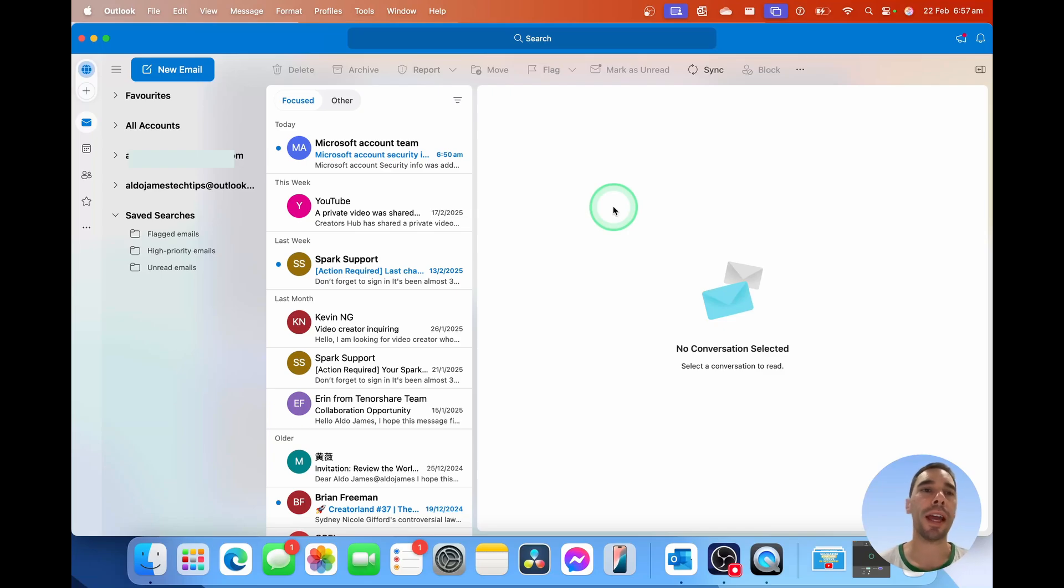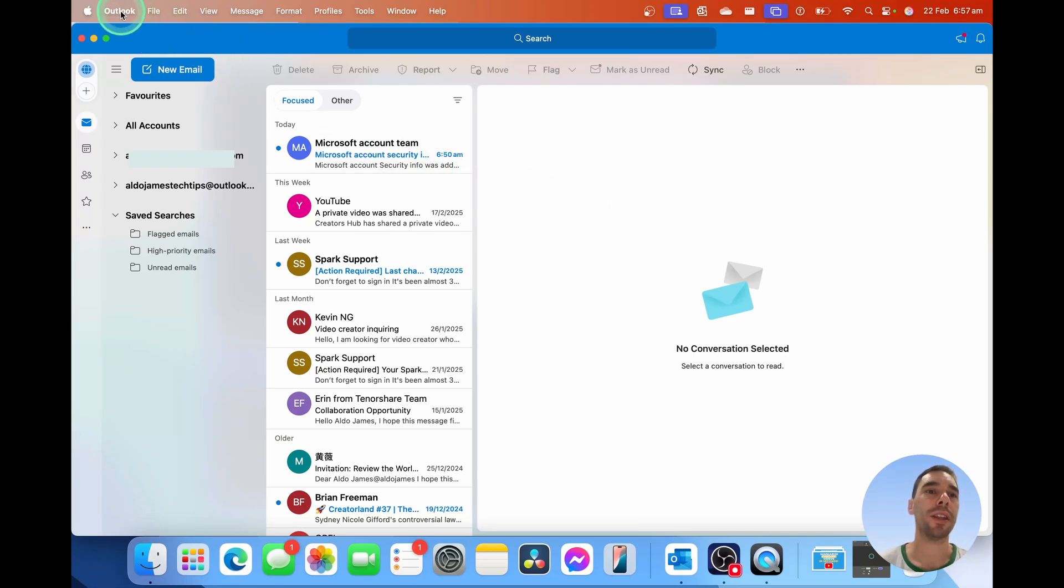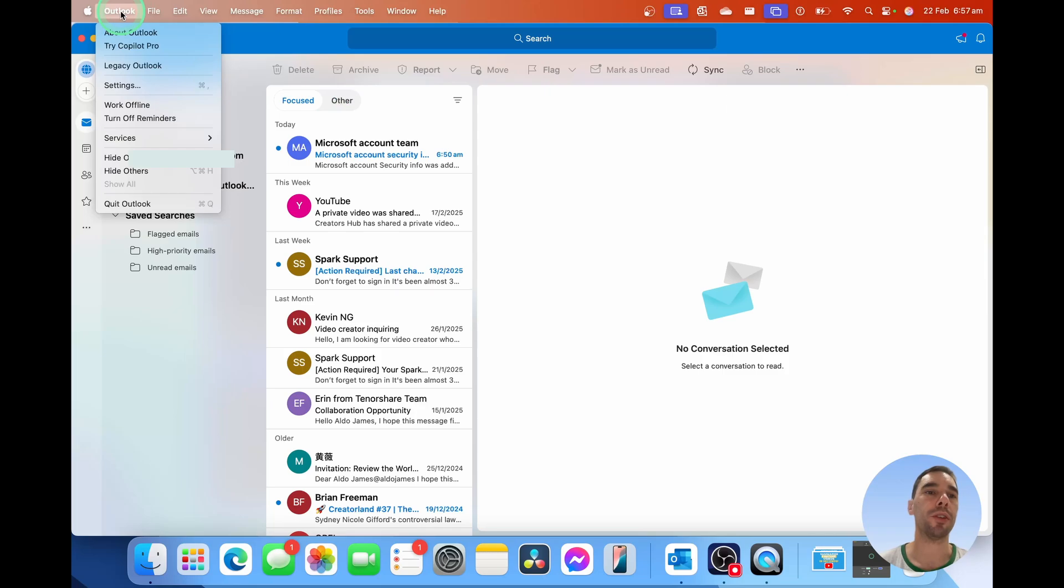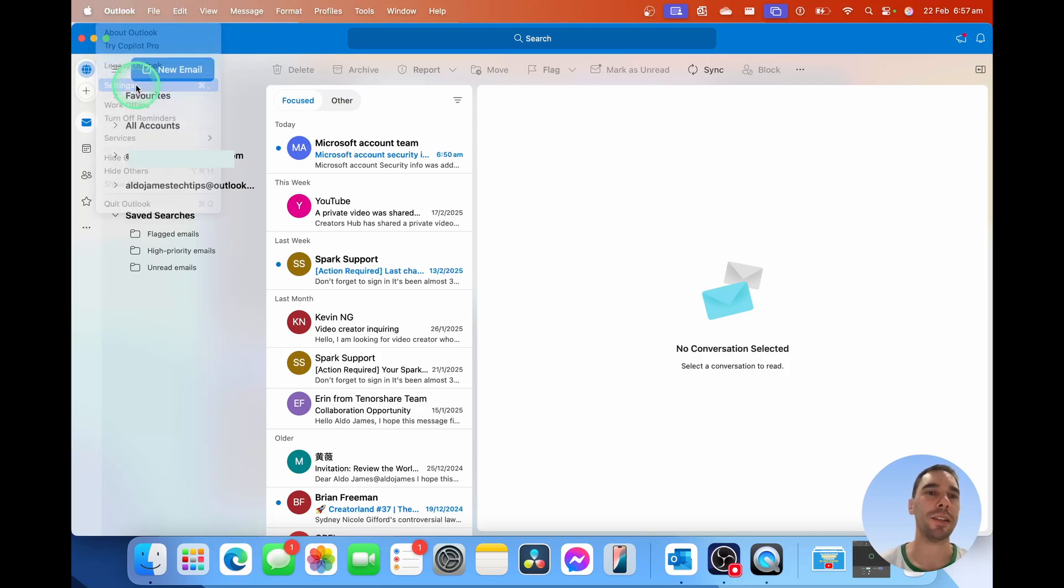You can see here we're on Outlook for Mac. I'm going to scroll up to the top left-hand corner and select on the Outlook option and go all the way down about halfway to our settings.